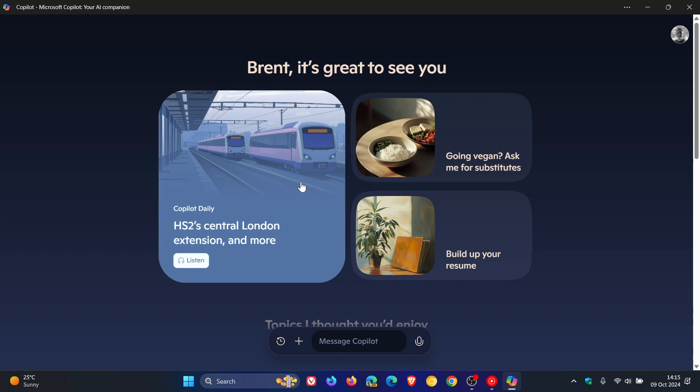Where if you click on the Listen button, it provides you with news and information. Very similar to what you get, as an example, using the Google app or Siri, where you ask the Google app on your Android phone to tell you about your day. Very similar thing that's going on here.